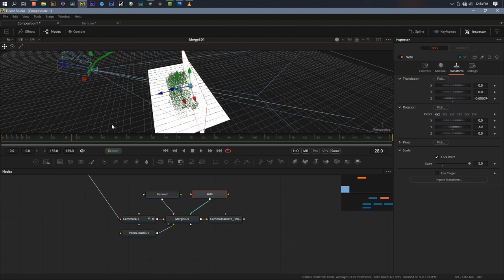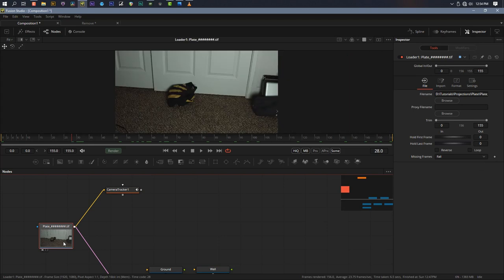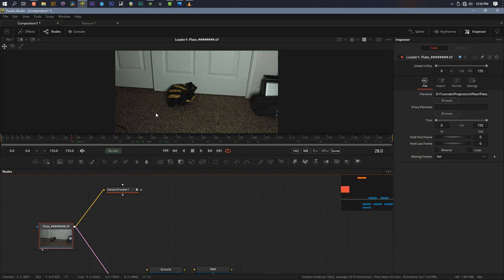That is the basic geometry we're going to use. What we need to do now is actually be able to see what we're doing. So we're going to go ahead and do our paint out, and then we'll come back to this. To paint out the sandbag, we want to pick a frame — one that's central and represents the rest of the shot, and I'll show you why.